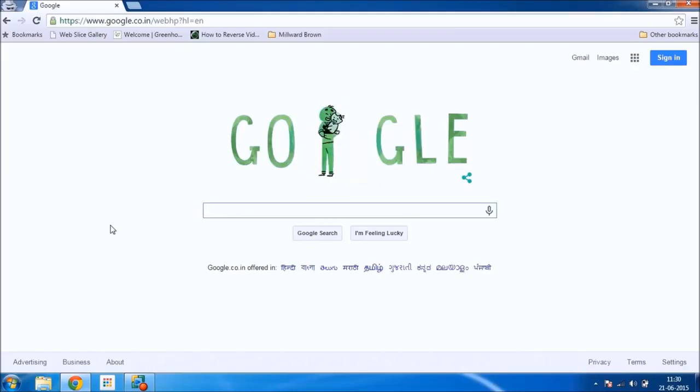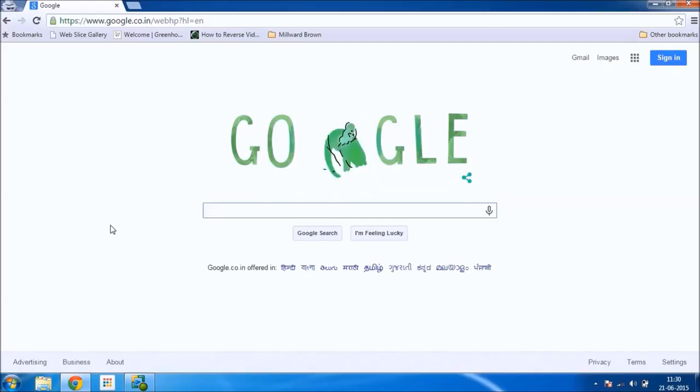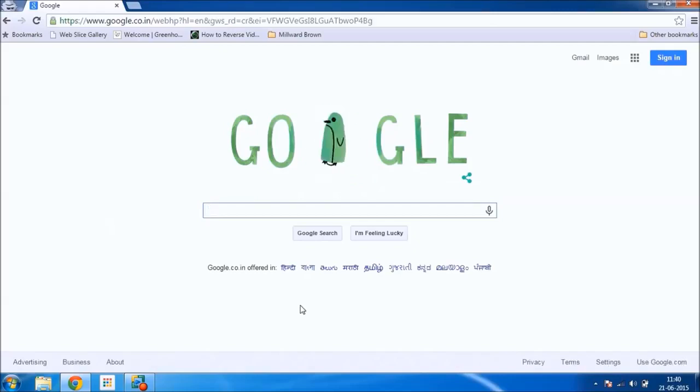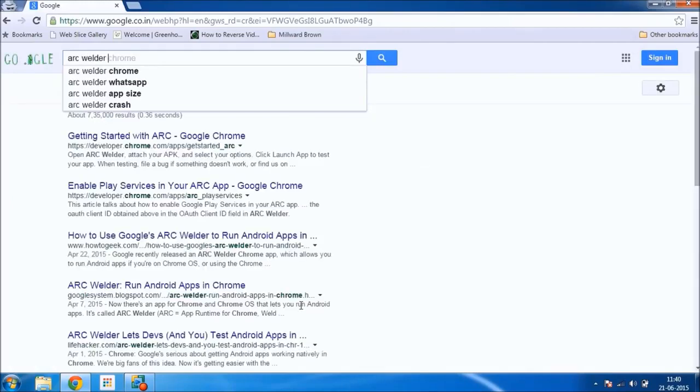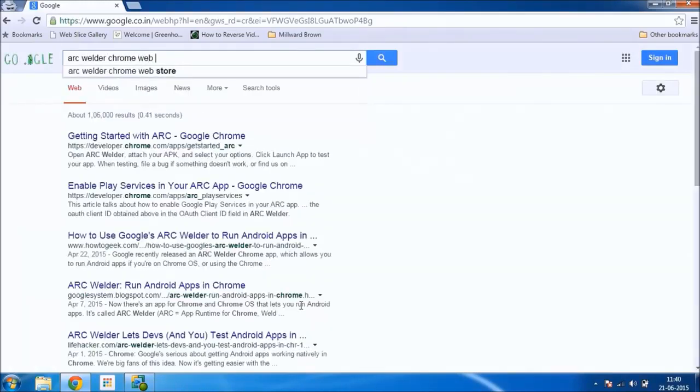So first of all, download Google Chrome. After downloading the Google Chrome browser, search for ARC Welder in Chrome Web Store.